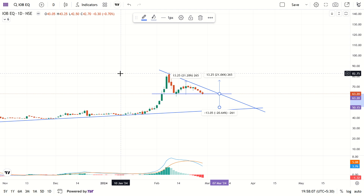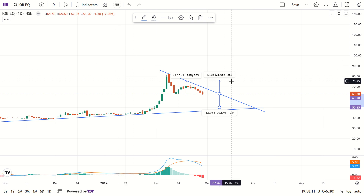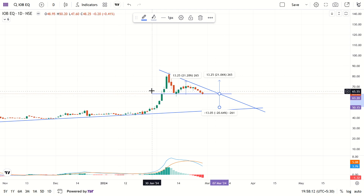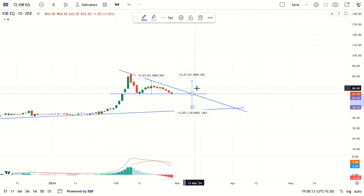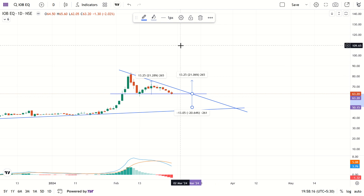This is the analysis of IOP — Indian Overseas Bank. Stay tuned for more videos.